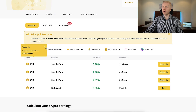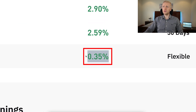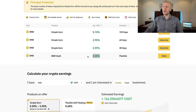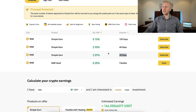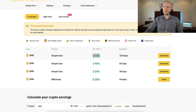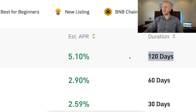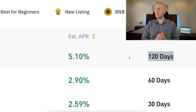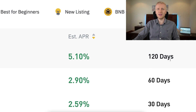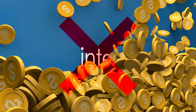Locked products may give you a higher interest, but you need to wait longer to redeem your profits. For example, the BNB Flexible Product gives 0.35% interest, while locked products give up to 5.1% interest. Even with locked products, you can redeem earlier — for example, after 7 days on a 120-day product — but if you do, you will lose the profit and only get back your principal.